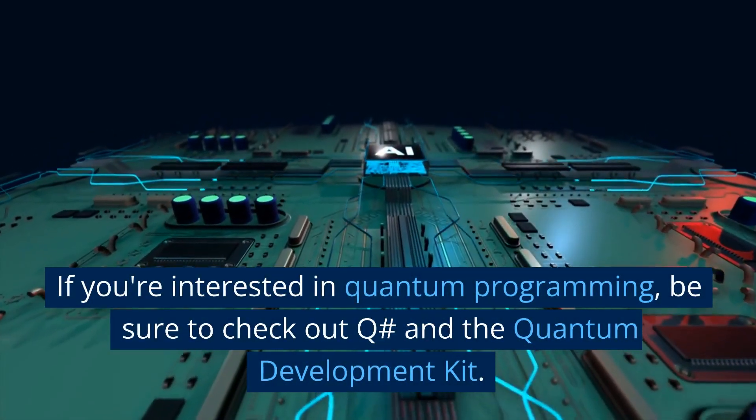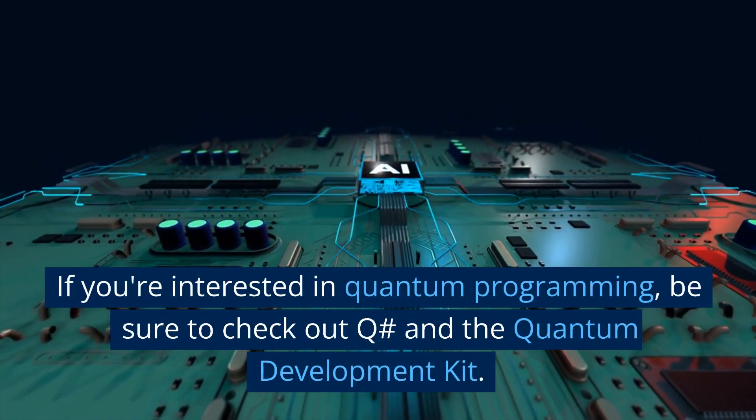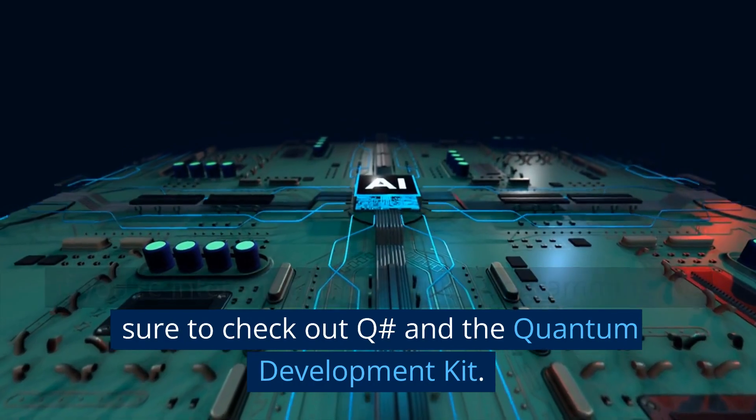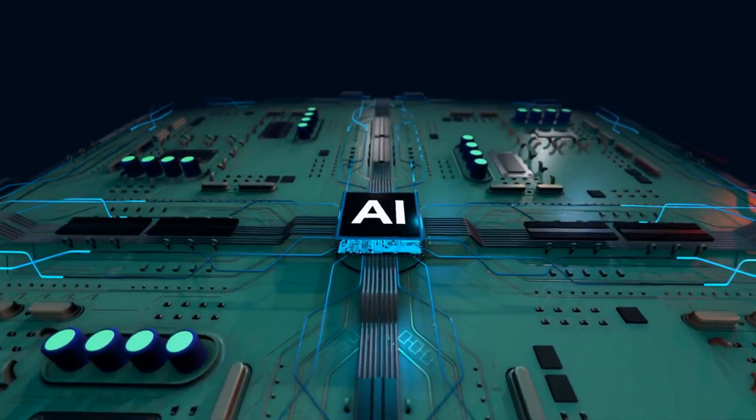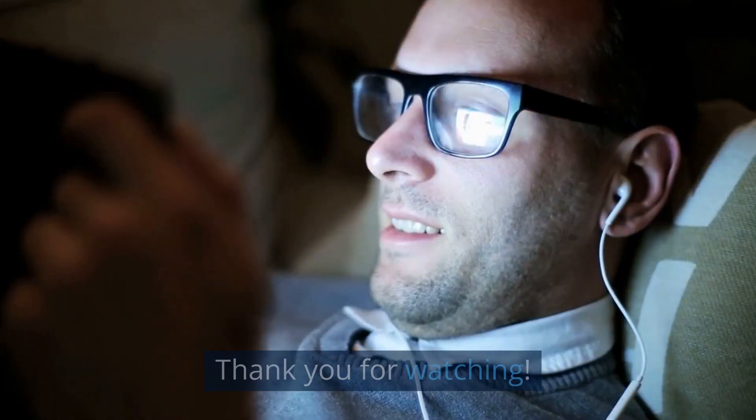If you're interested in quantum programming, be sure to check out Q# and the Quantum Development Kit. Thank you for watching!